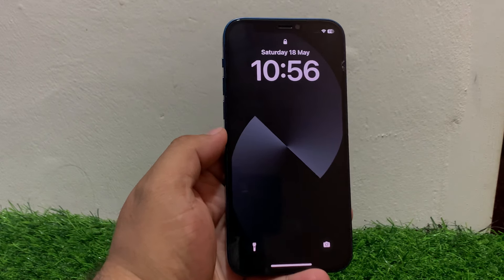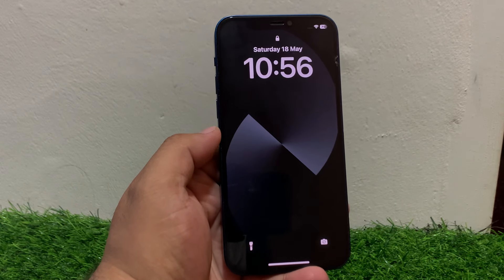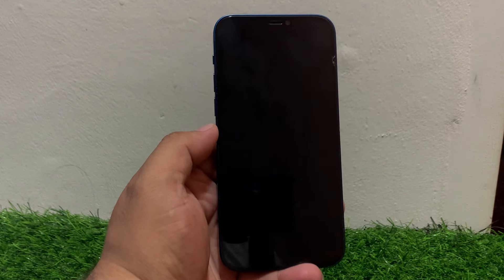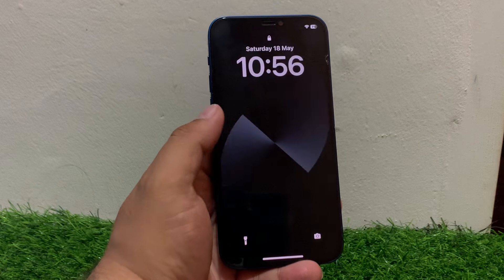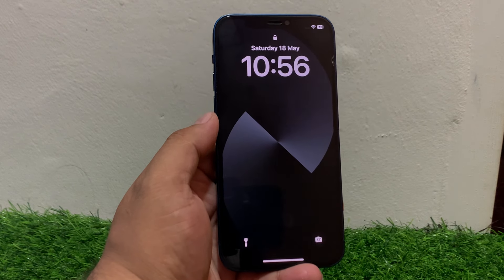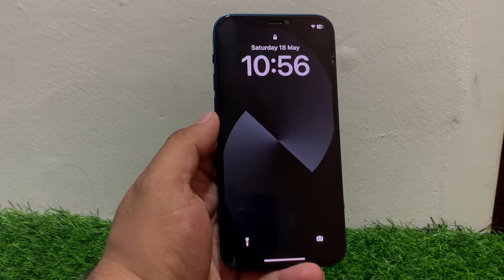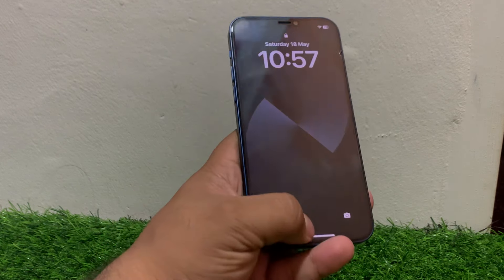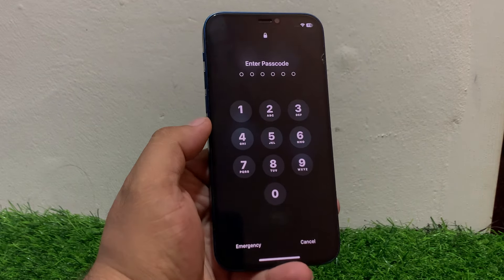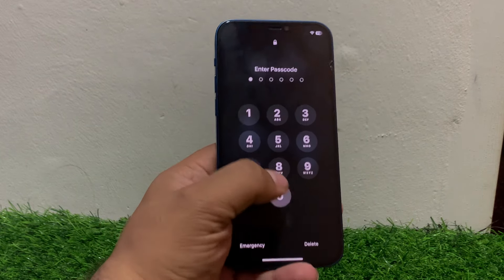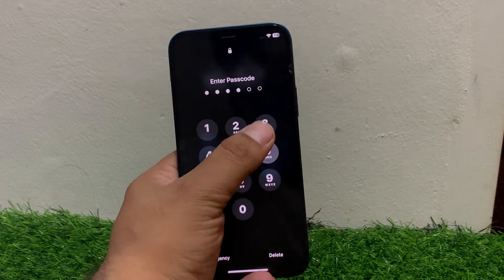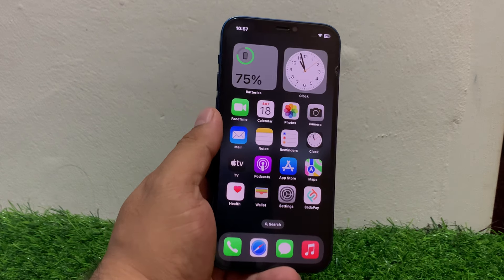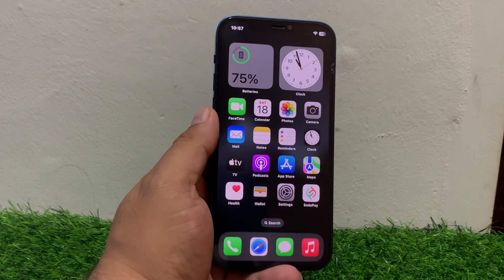Guys, welcome back to my YouTube channel. This is Bilal and you are watching Bilal Mobile's RYK YouTube channel. In this video, I am going to show you how to fix iPhone lock screen delay to wake up. If your iPhone screen is delayed to wake up, keep watching.